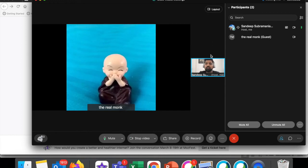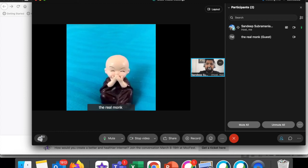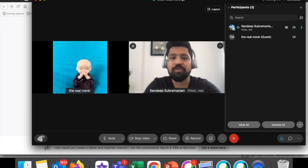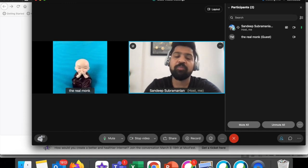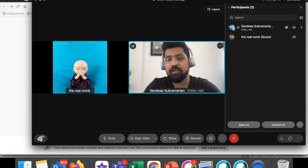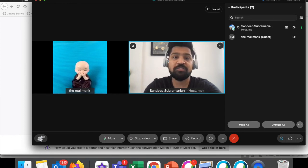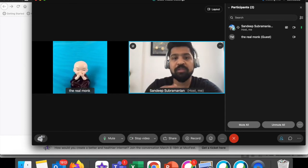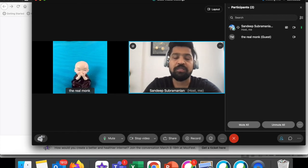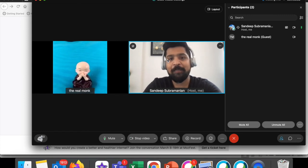All I have to do is choose the participants I'm interested in — and drumrolls please — I just drag and drop them into the main frame, and that's it. Likewise, I can drop them back into the side panel and bring other people into the main frame. I'm essentially creating my own custom layout with the people I'm interested in seeing during the meeting.